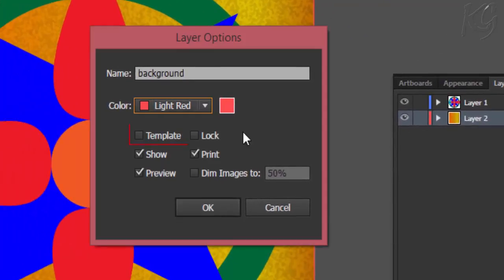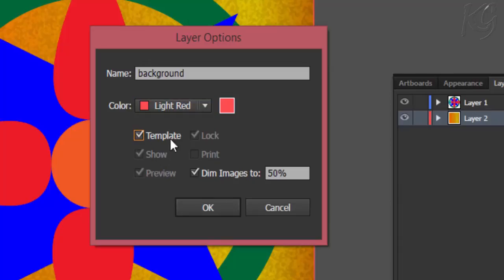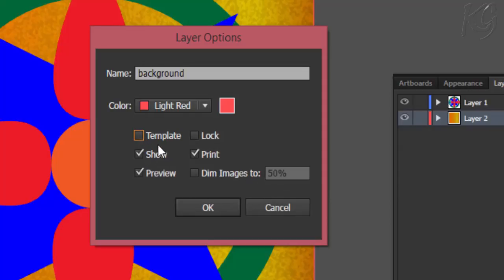This option will make the contents of the layer as guiding template. If you click this, the layer will be locked down and this dimming option will highlight to ask you the visibility percentage of the contents. Then we have the lock option and we want to lock this layer. This will make this layer non-editable.